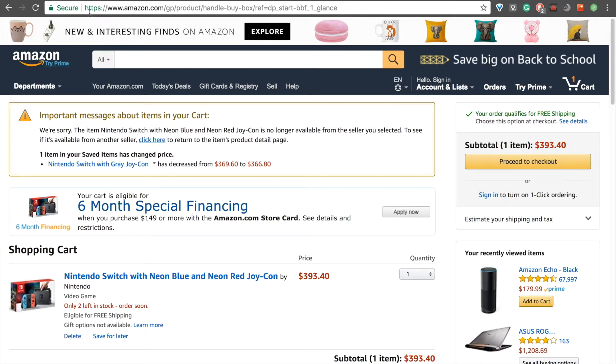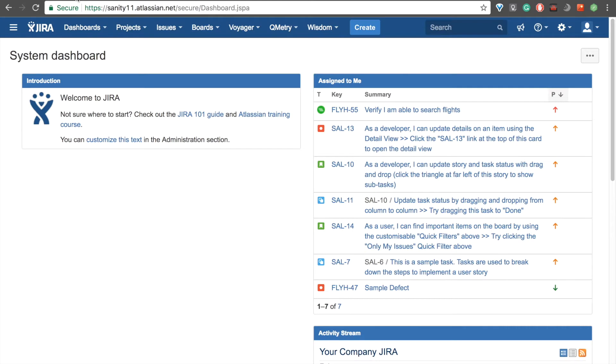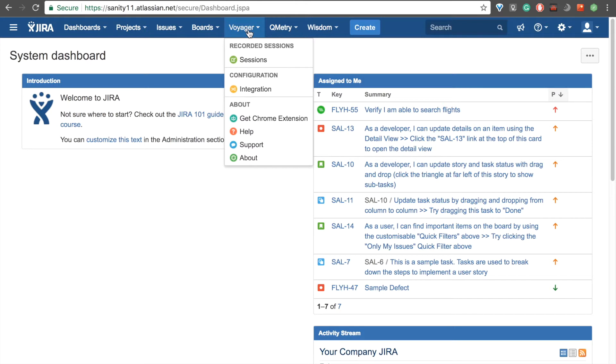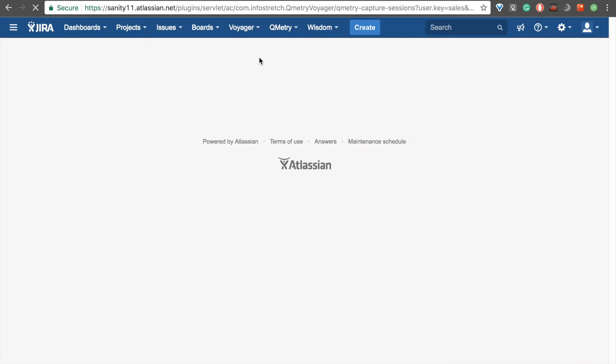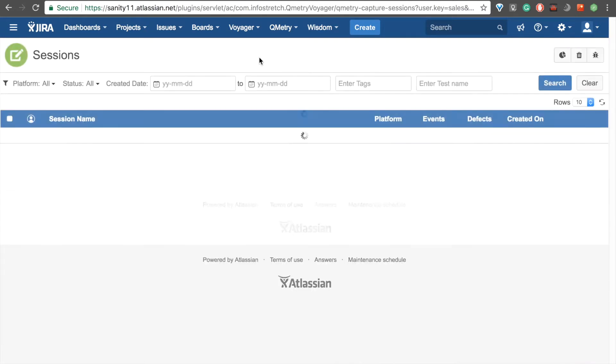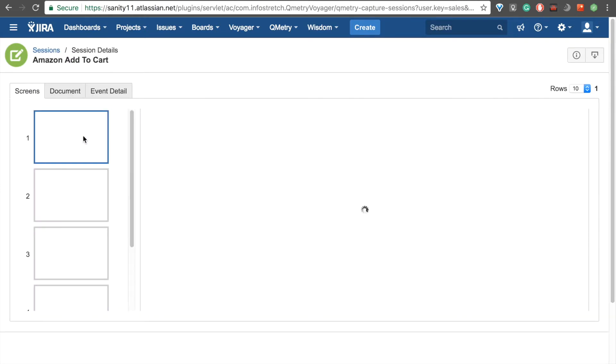So, I'll head on over to JIRA to confirm our upload. If you log into your JIRA account, click on the Voyager dropdown under recorded sessions right here. Just click on sessions. Give that a second to load. And we see the session that we just created right here. So, I'll go ahead and click on our Amazon Add to Cart recording.